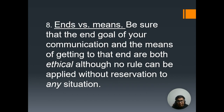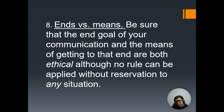Number eight is ends versus means — understand that the end goal of your communication and the means of getting to that end are both ethical, although no rule can be applied without reservation to any situation. Make sure that as a communicator, the way you achieve your end goal would be ethical, as would your means. An ethical means leads to an ethical end, and even if it's complicated and hard at times, trying is already better than not doing it at all.